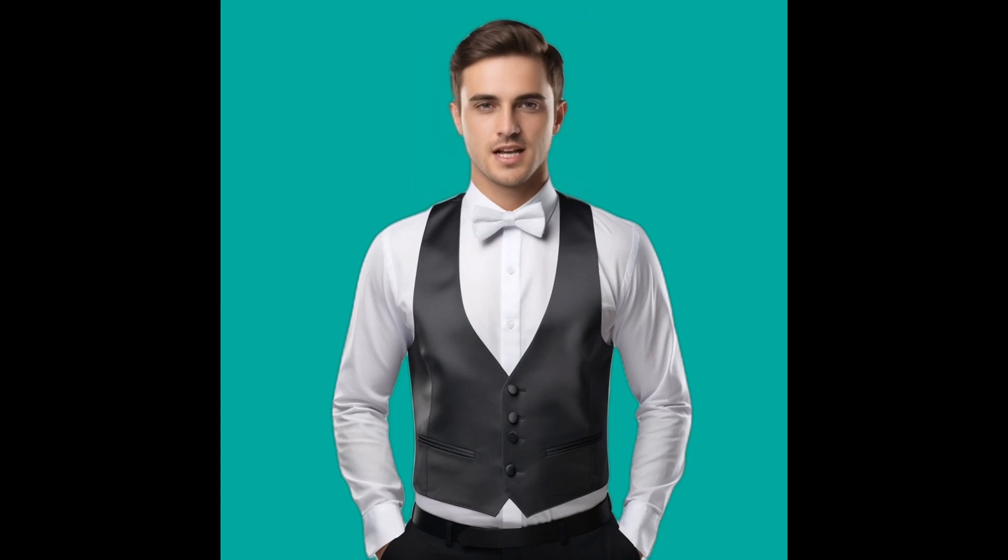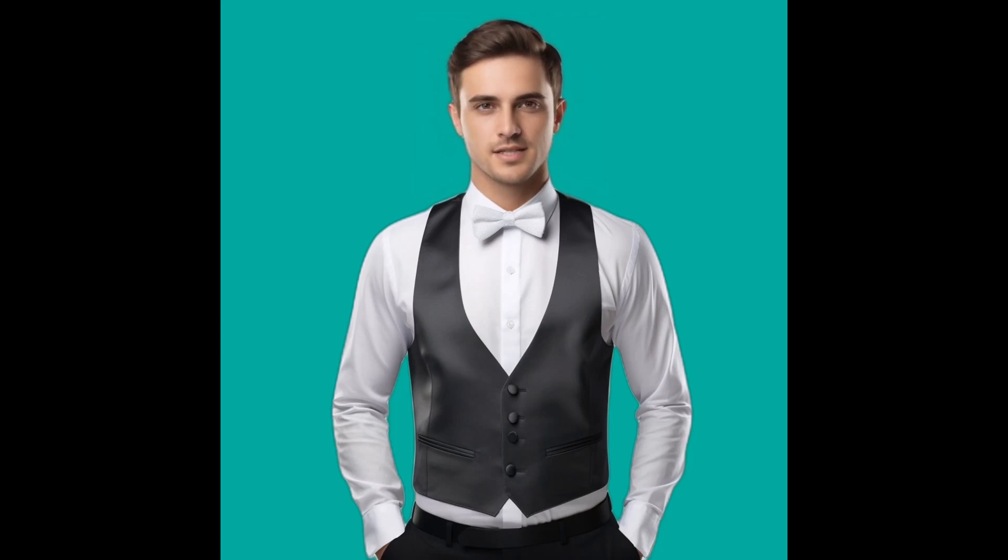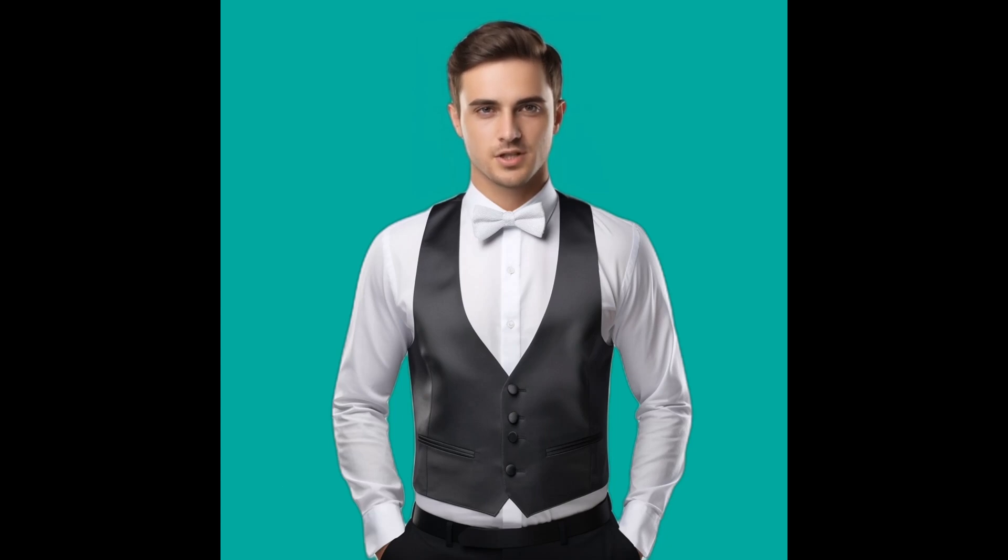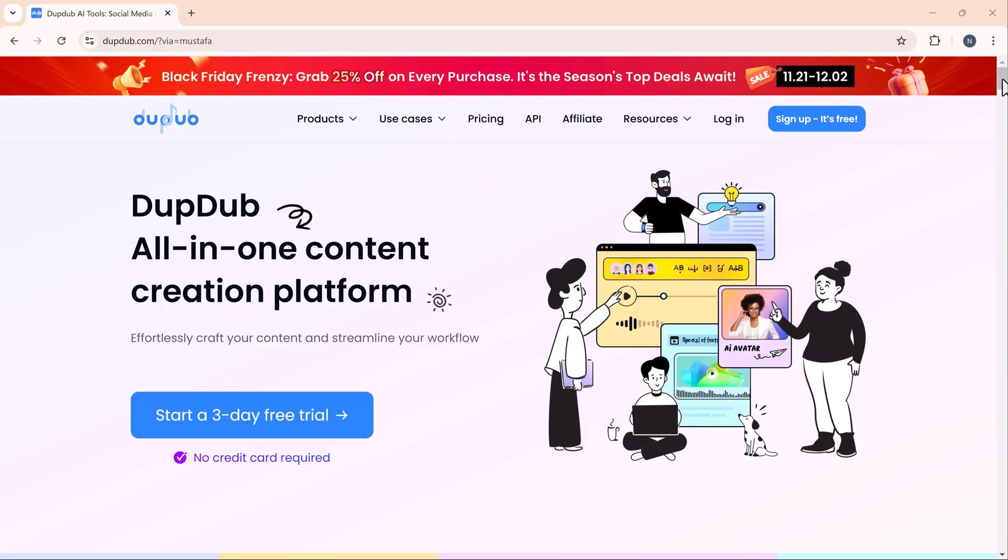Users can upload a photo of a person, animal, or select an avatar from DubDub's gallery. After selecting the image, you can crop, enhance, or change the background to customize it.